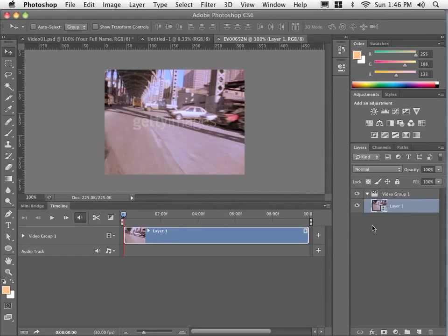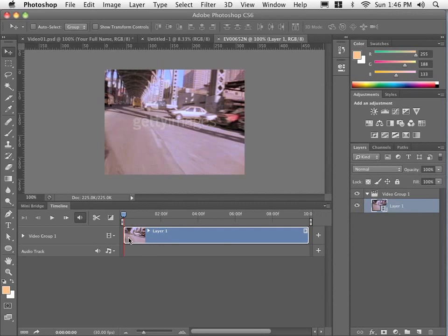It's similar to the layer group but this contains videos in the one group. What does that mean? Well, basically that allows me to put more clips. Any clip that's in this video group will appear on the one track in the timeline.